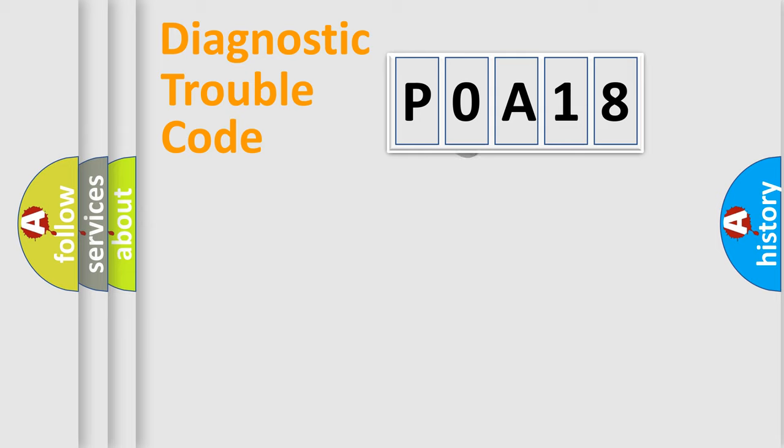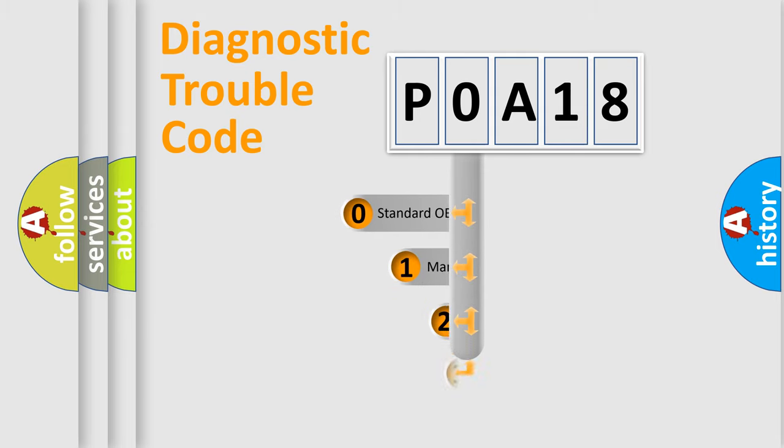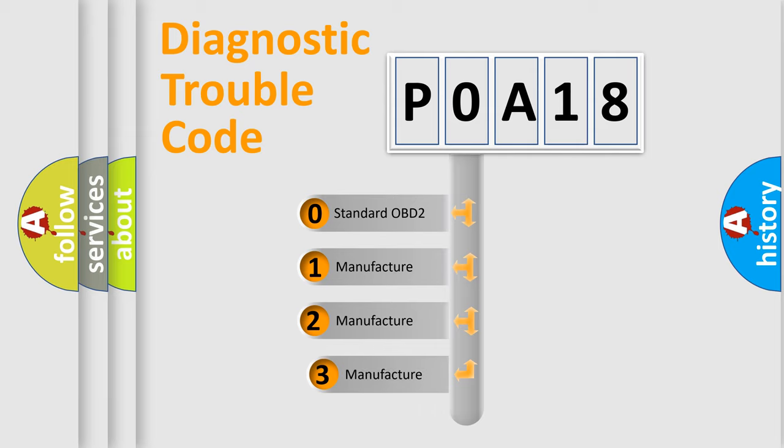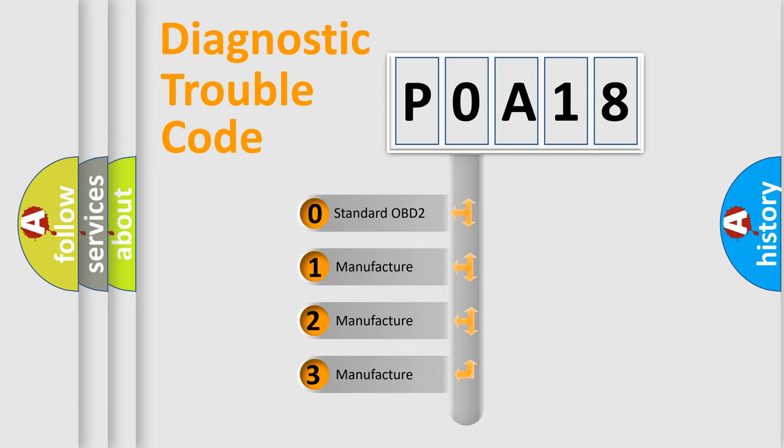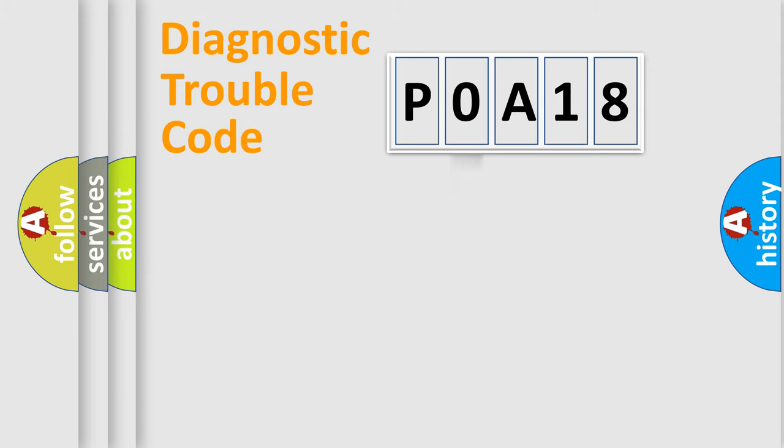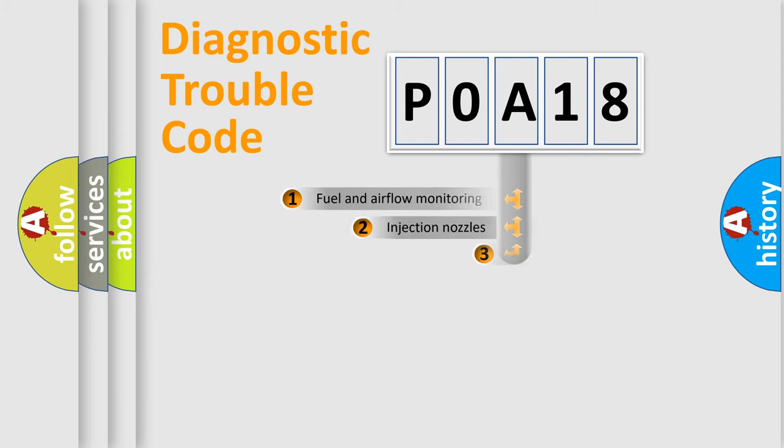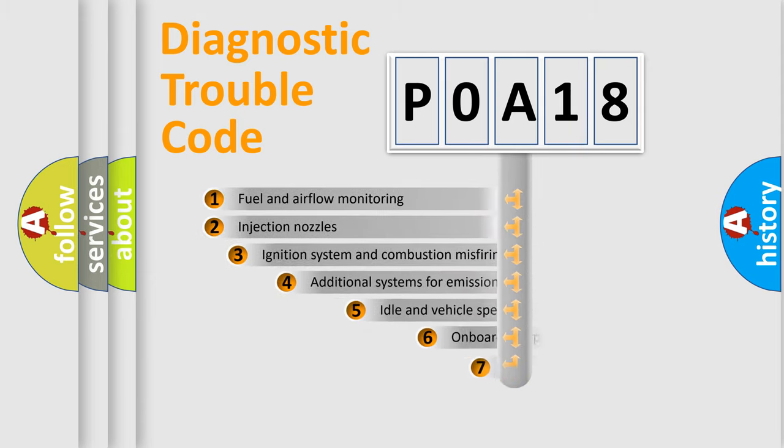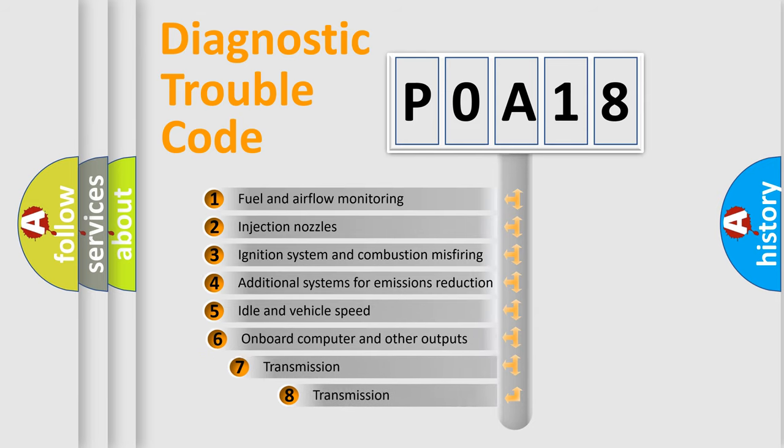This distribution is defined in the first character code. If the second character is expressed as zero, it is a standardized error. In the case of numbers 1, 2, or 3, it is a manufacturer-specific error. The third character specifies a subset of errors.